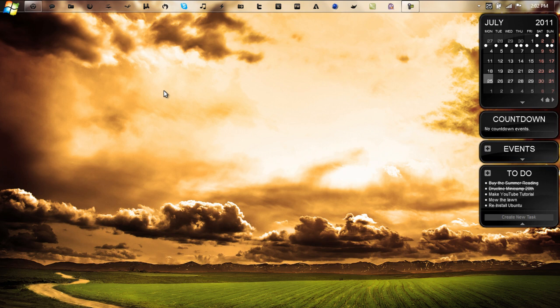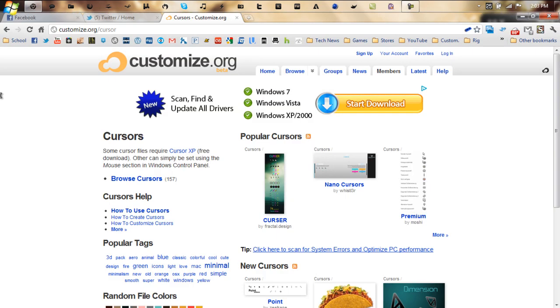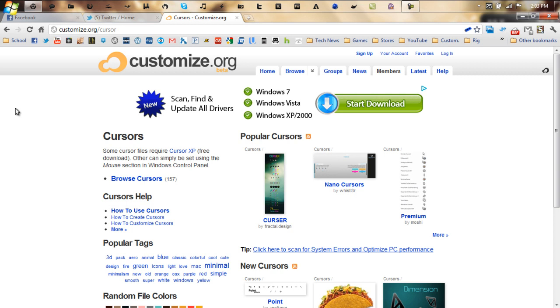The first thing you want to do is go down to the bottom bar and right below the links section is a link to customize.org/cursor. Customize.org is an awesome website if you want to download themes for your Windows computer or like RainMeter, all that good stuff, but in this case we're just using it for cursors.